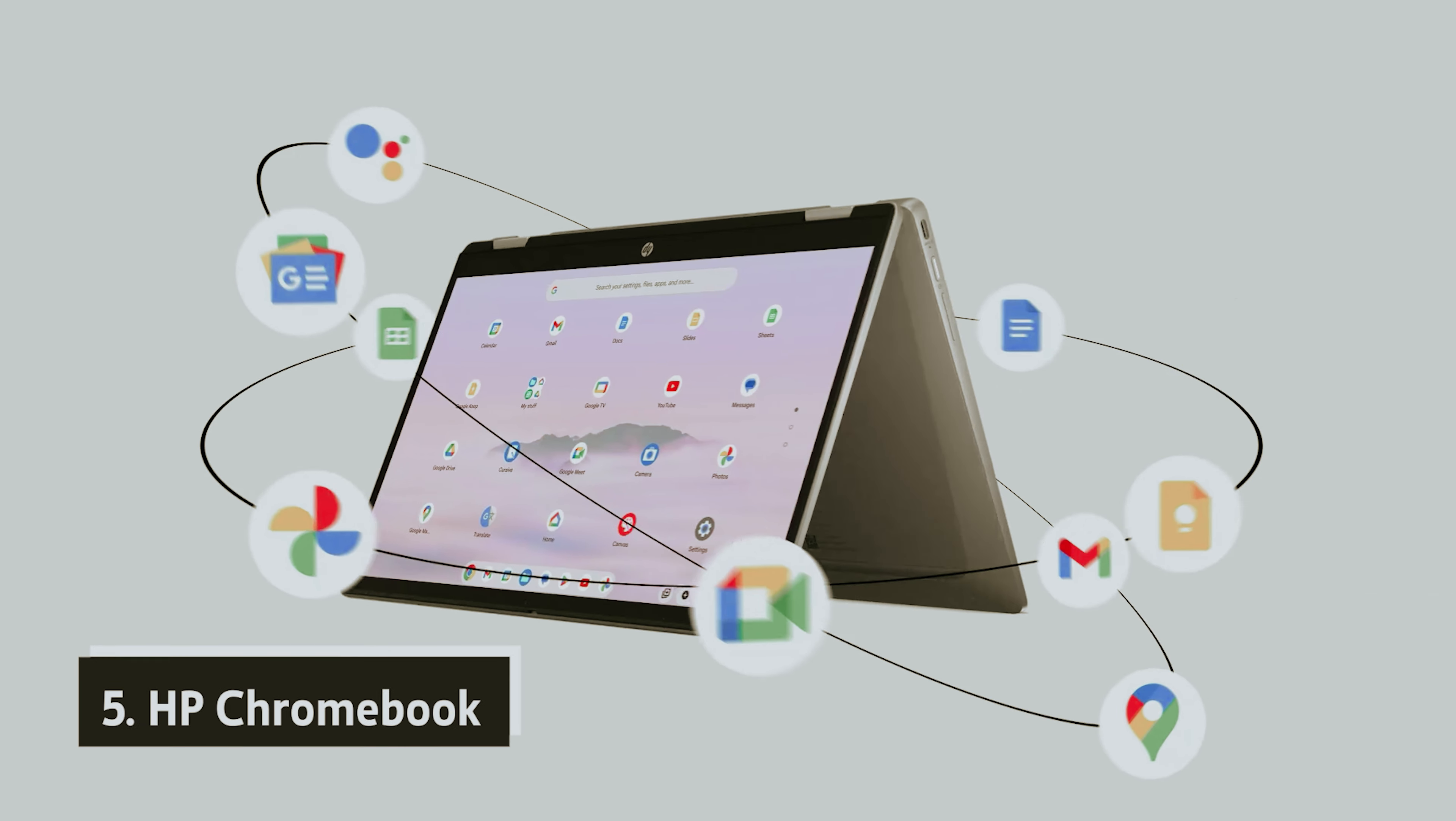Plus, the responsive 12.3-inch touchscreen enhances your experience, especially when you convert the device into tablet mode.